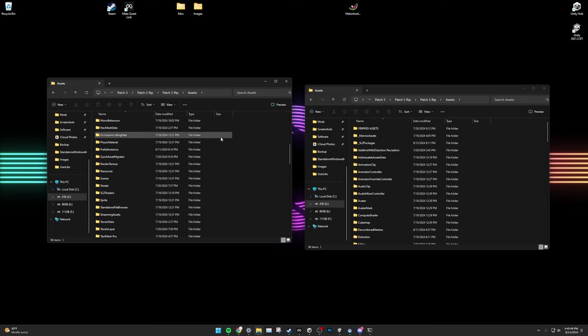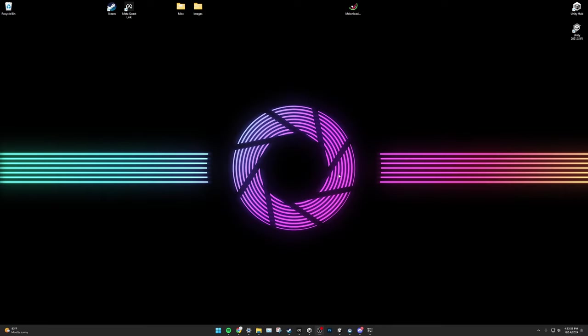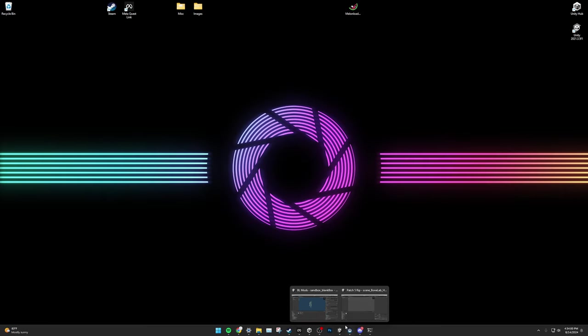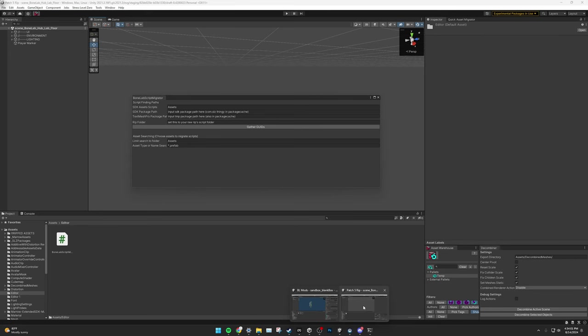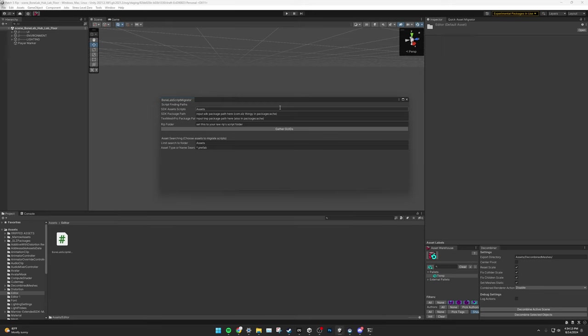Once this process is complete, open the Destination Project in Unity. Fair warning though, this will take quite a while to open, as there are a lot of new files that Unity must process. Once this process is complete, open your Destination Project. Once again, go to Tools, EvroDev aka EvroDeveloper, GUID Reference Converter. In this window, you will notice that there are four fields that you must input. The first says SDK Assets Scripts and it's defaulted to the Assets folder. This is fine, just leave it as is.